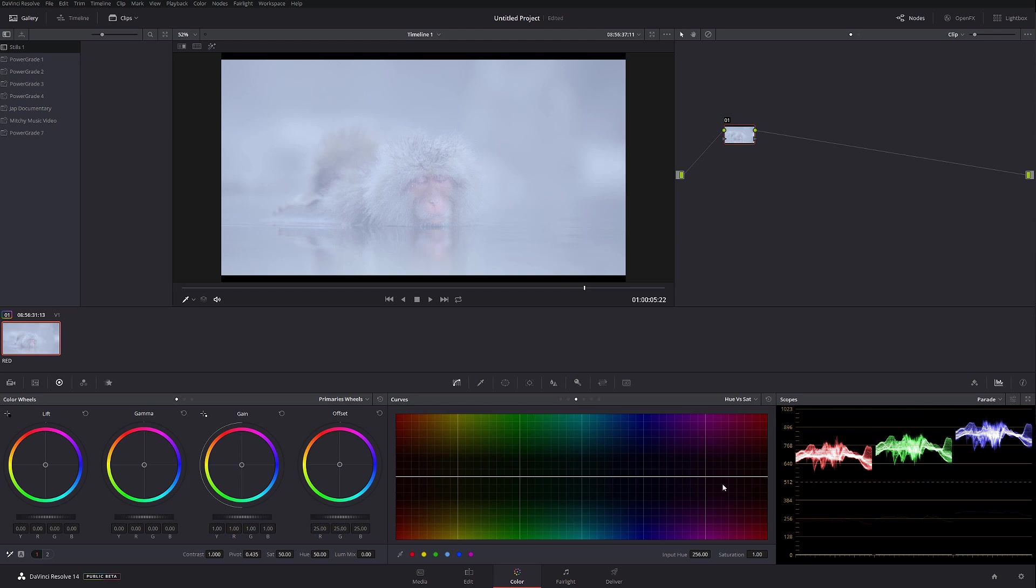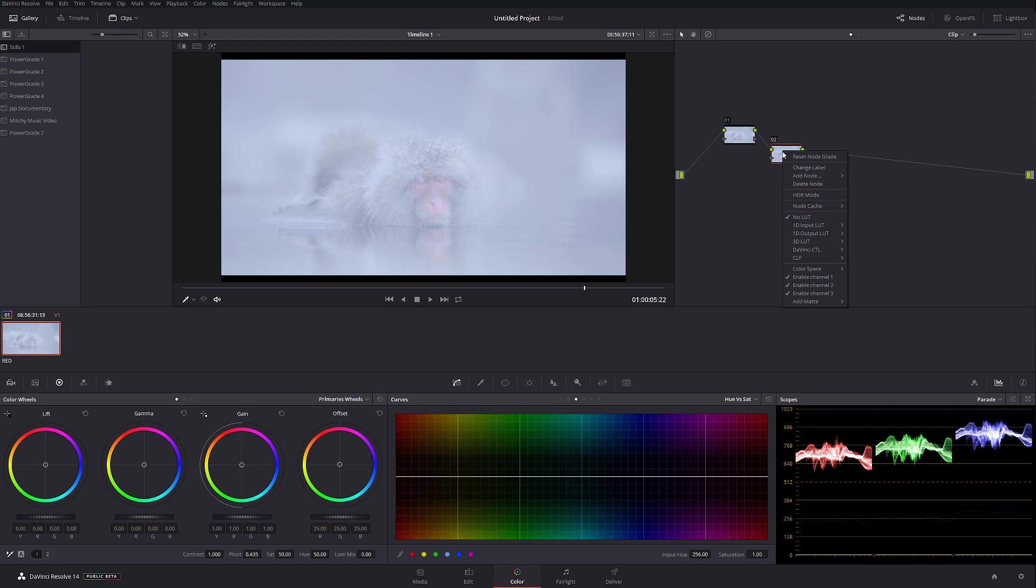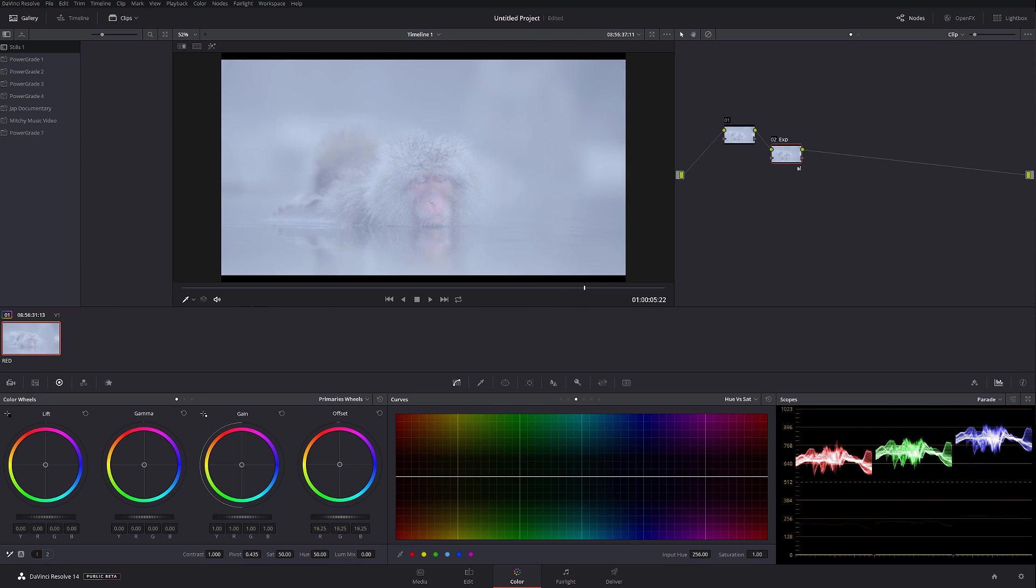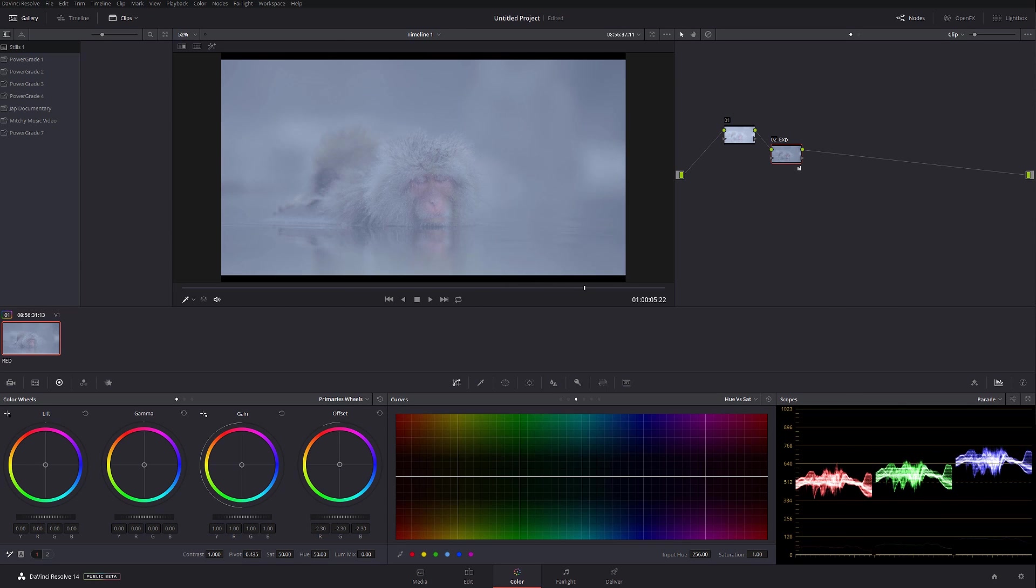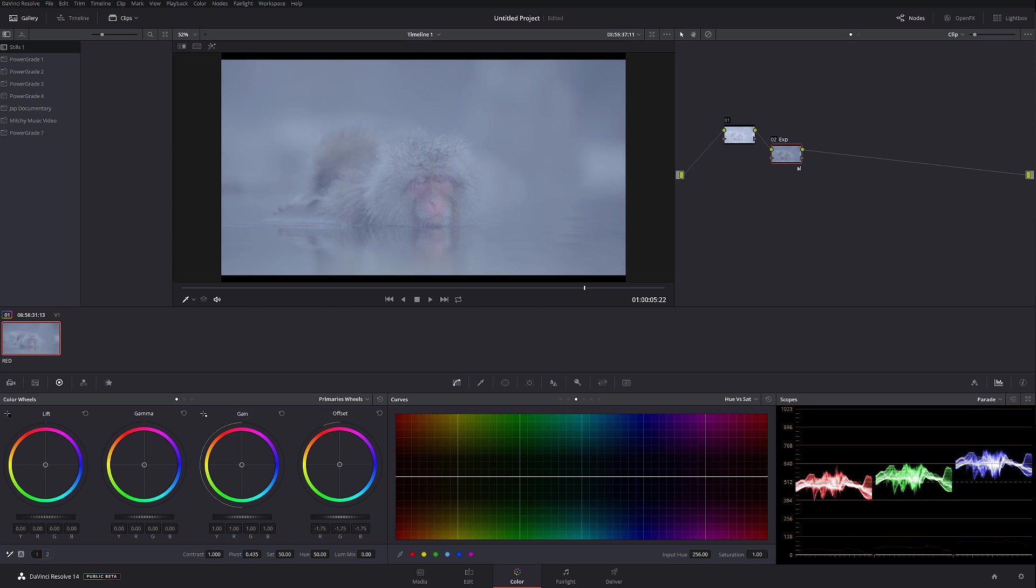Anyways, so as you can see this image by default is actually pretty hot. So what I'm gonna do, I'm gonna create a new node and I'm gonna leave this node right now empty for a second, and I'm gonna call this exposure. Okay, exposure just like that. And I'm just gonna start bringing it down a little bit because right now it's extremely hot and we don't need such a highly exposed image. Okay, so like that looks better.